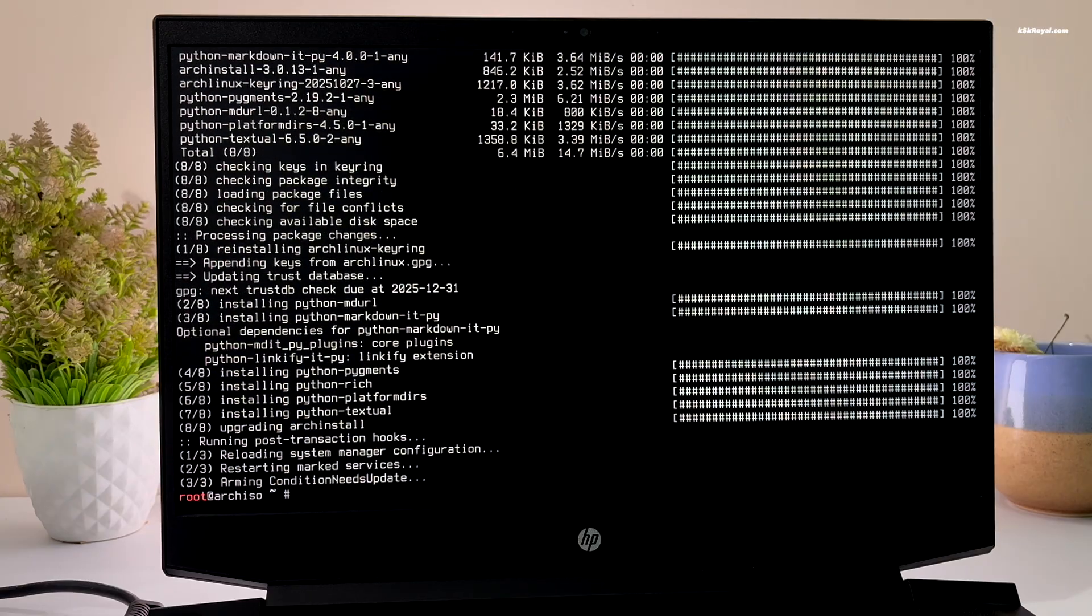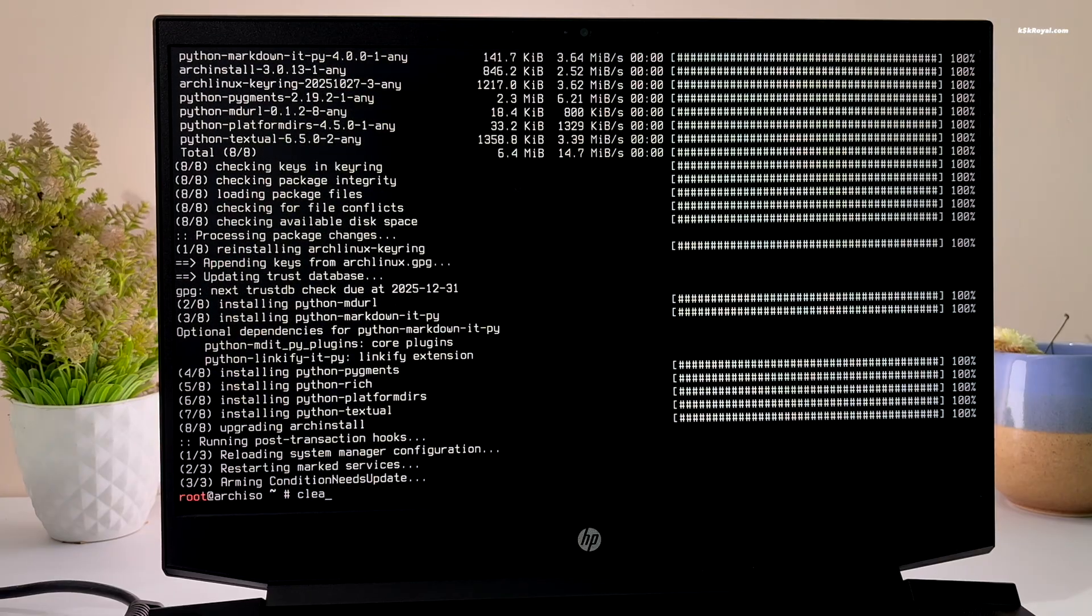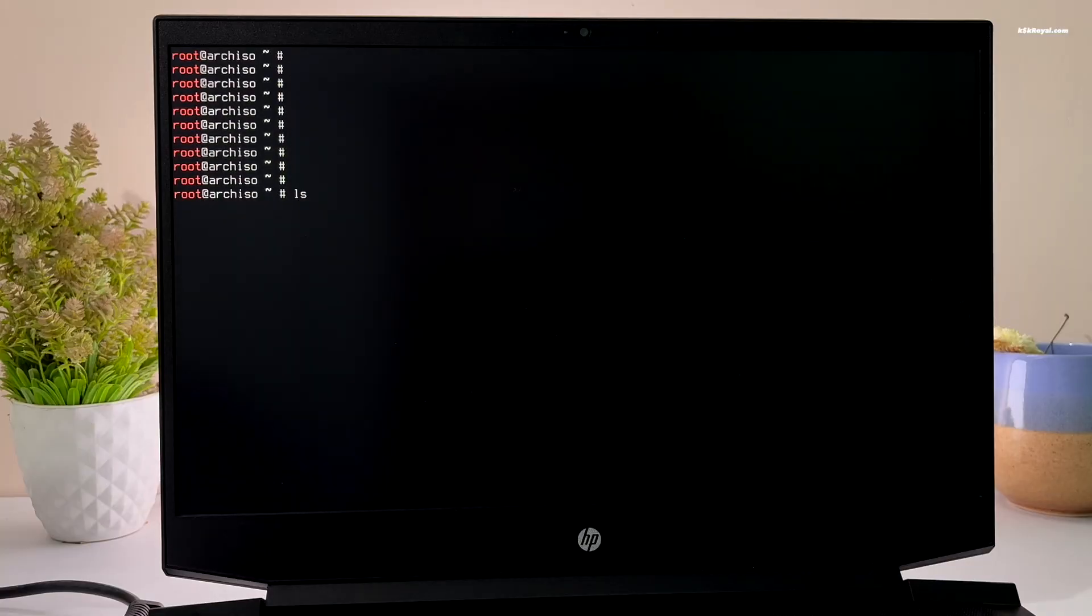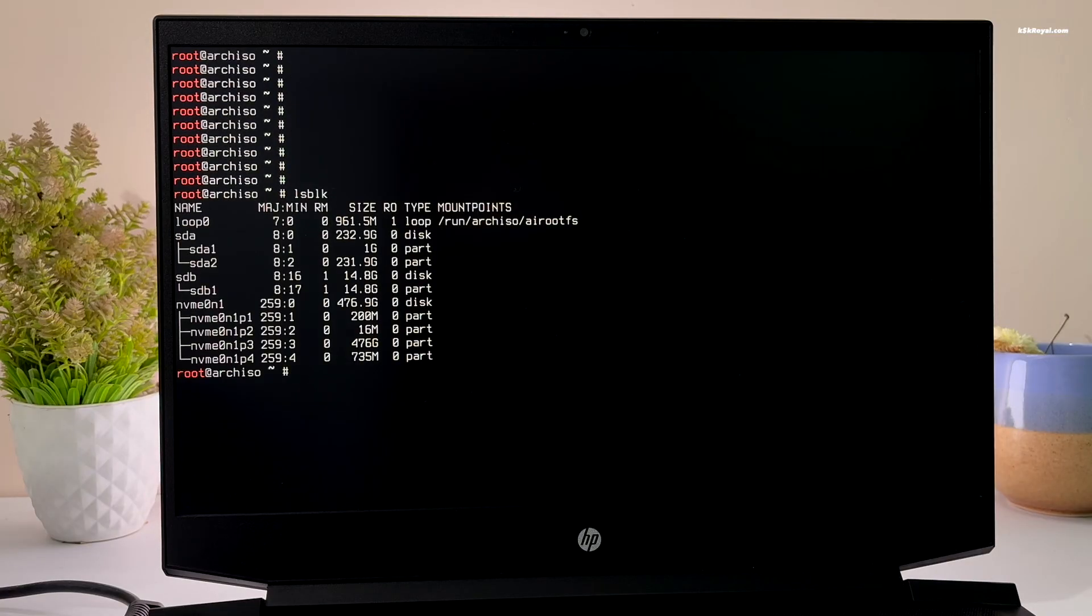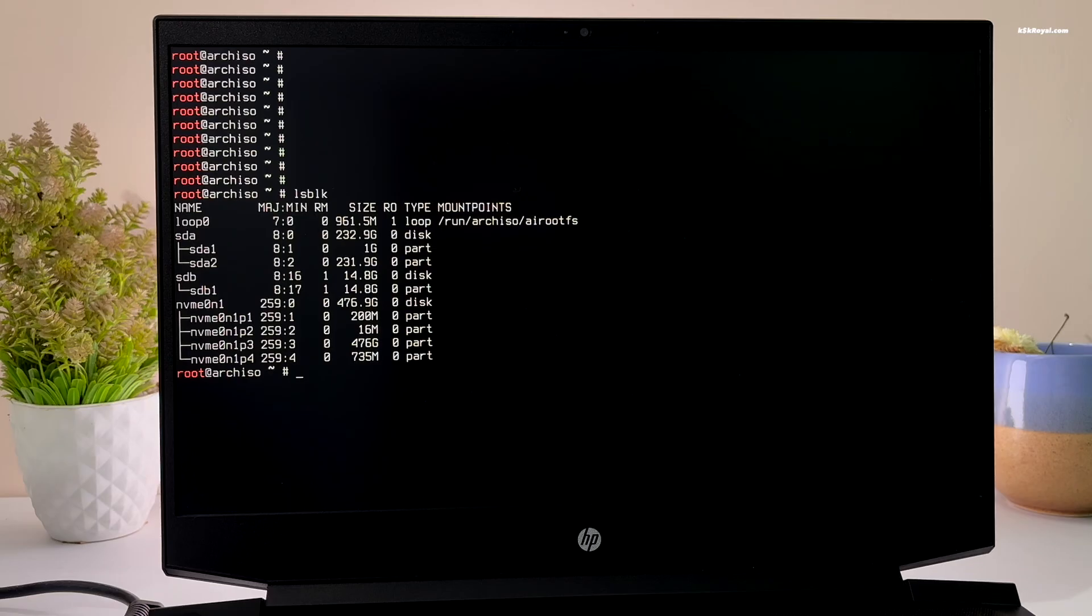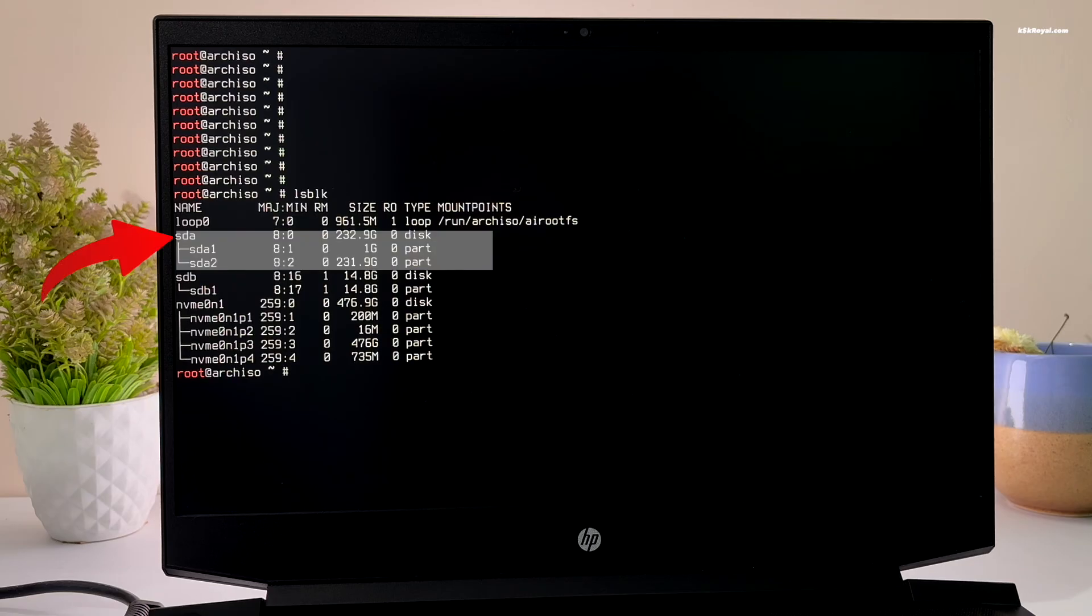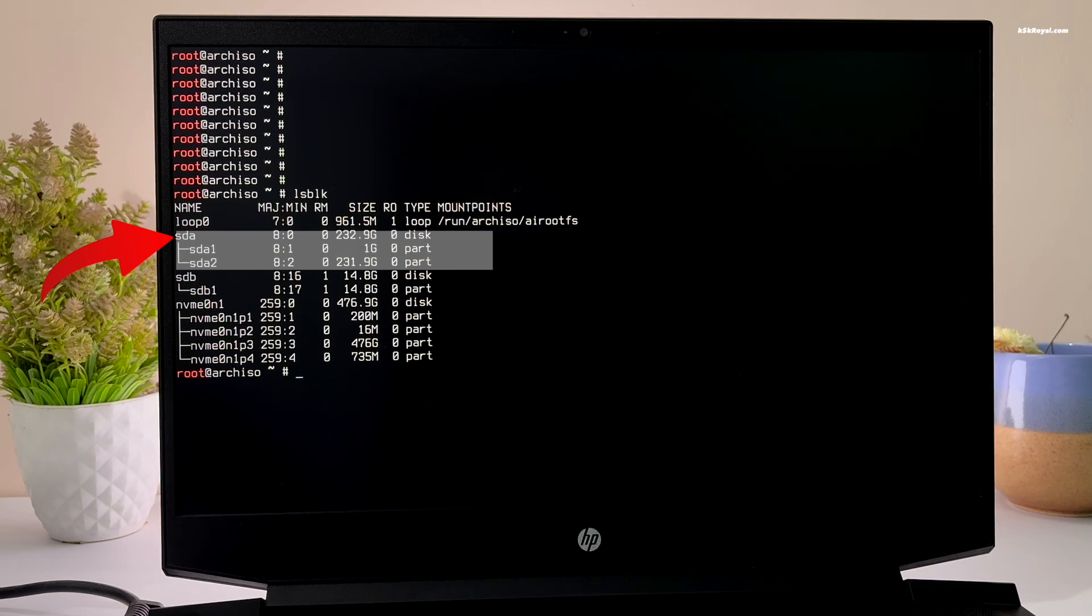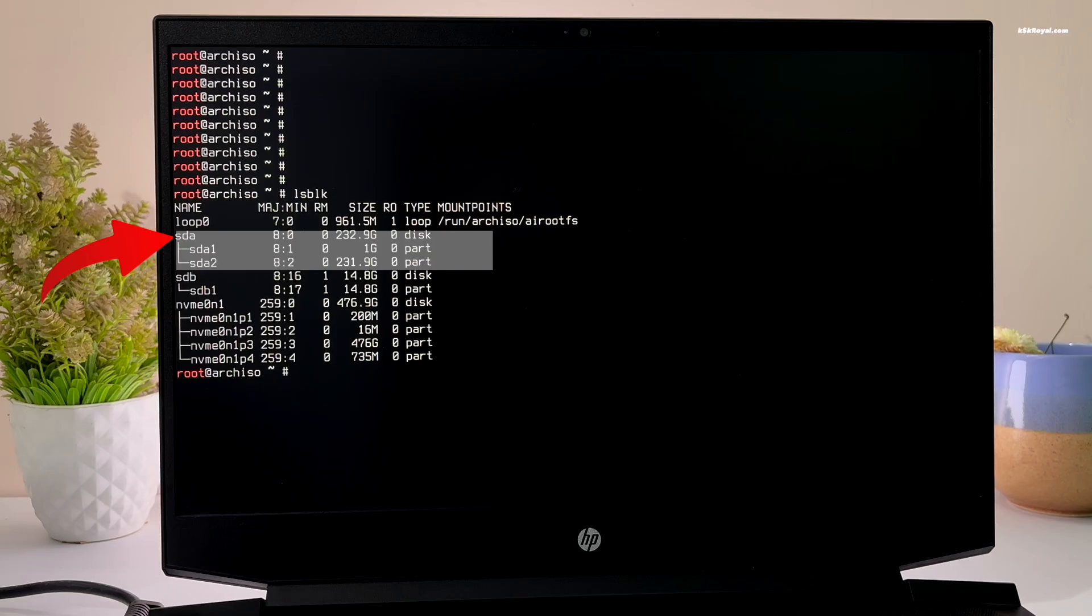It's time to format the drive and prepare it for the Arch installation. Type lsblk to view a list of all connected drives. In my case, devsda is the drive where I want to install Arch Linux. It's important to be careful and make sure that you are formatting the appropriate drive.